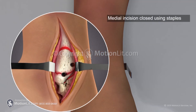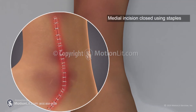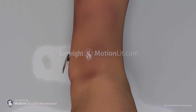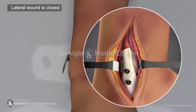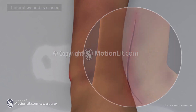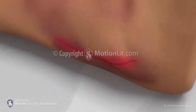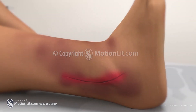Following ankle fusion, physical therapy is recommended. With therapy, patients are expected to regain full range of motion of their foot or ankle within three to four months.